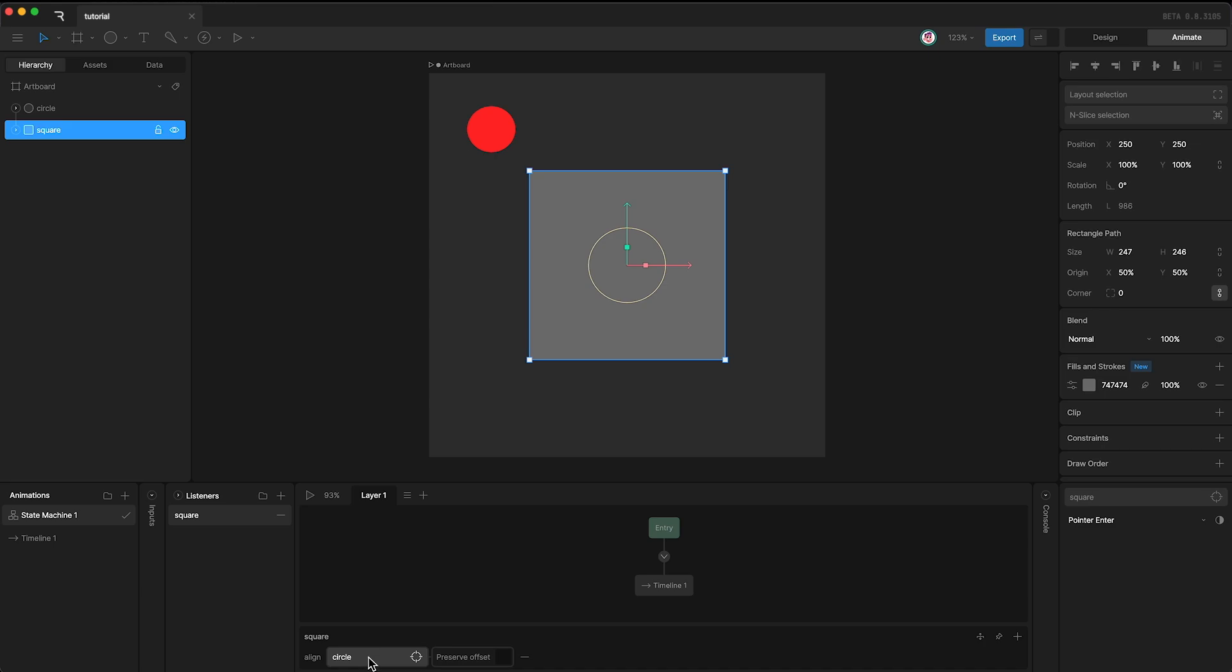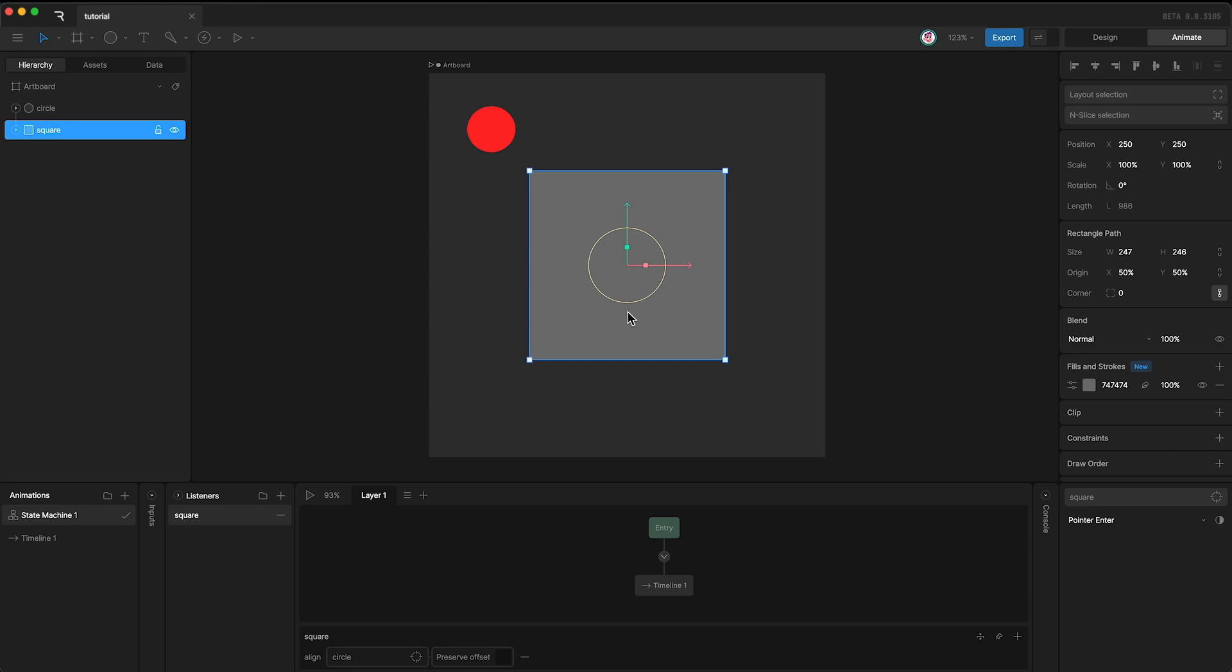So if I press play, what exactly is going to happen? Well, we are currently listening to the square and whether or not our pointer enters the vicinity of the square. And if it does, the circle will be aligned to our pointer.